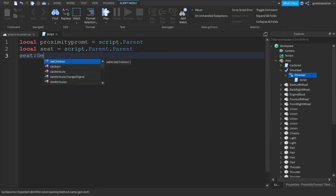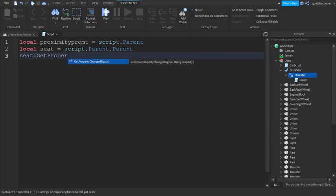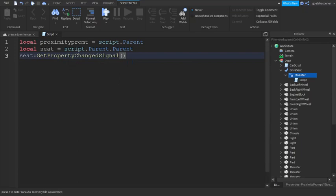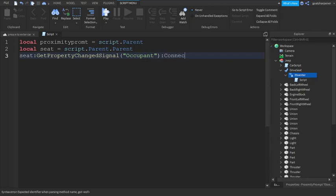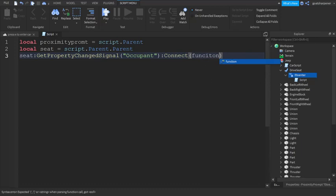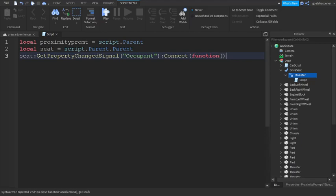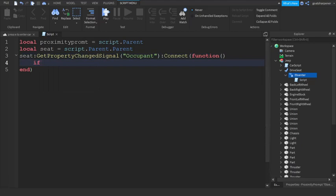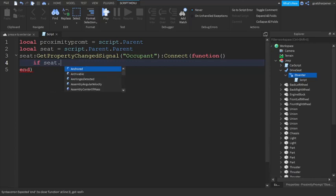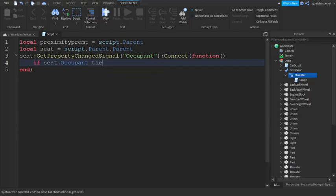Colon GetPropertyChangedSignal—so this is what we're going to use to check if there's a player on top of the seat—so Occupant. Then :Connect, then function, just like that. Then we're going to have the little brackets just like that.